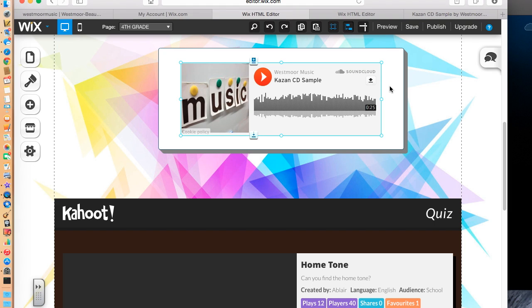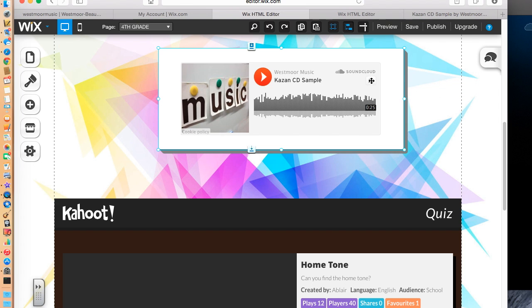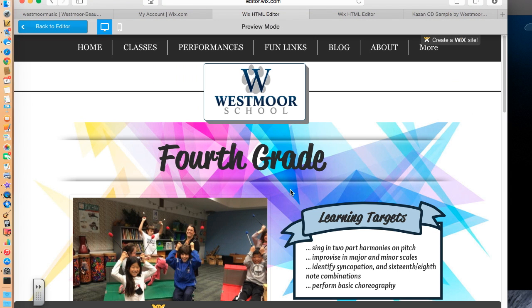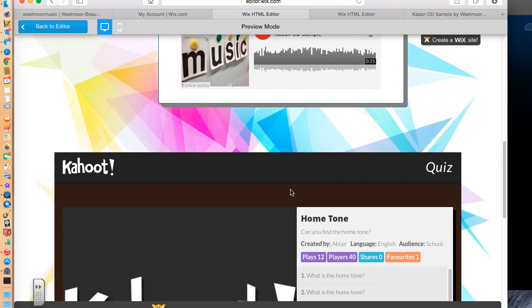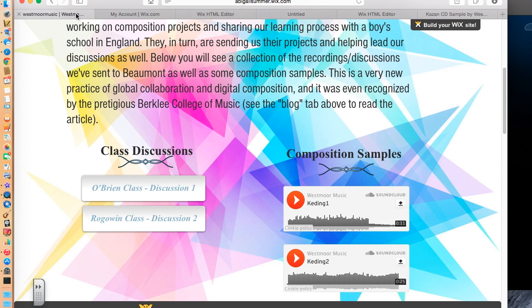And now, when students go to my website, all they need to do is click this download button. So if I go to preview, here it is. They can click the download button and it will automatically drop it in and download it.